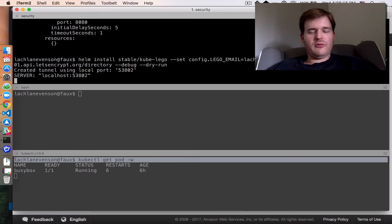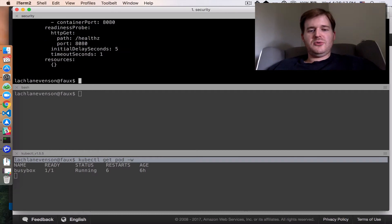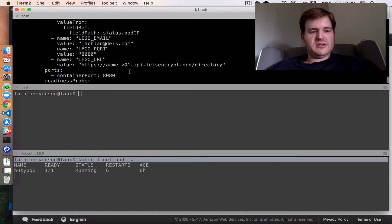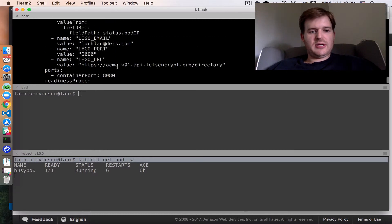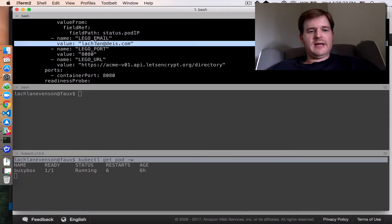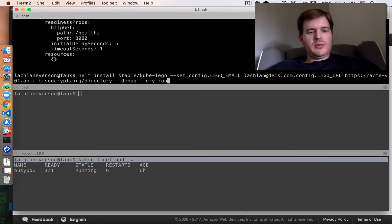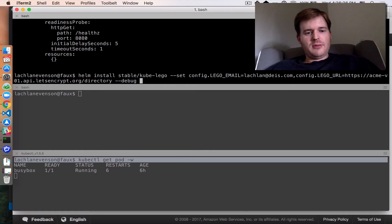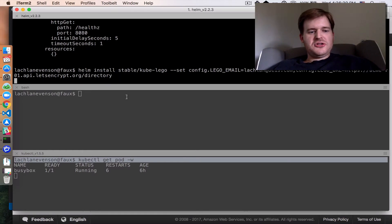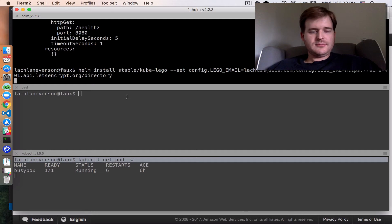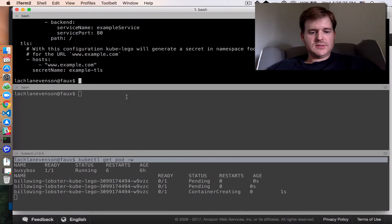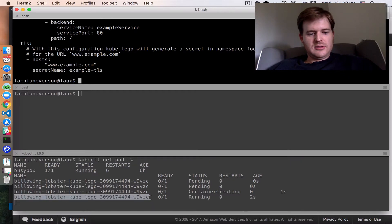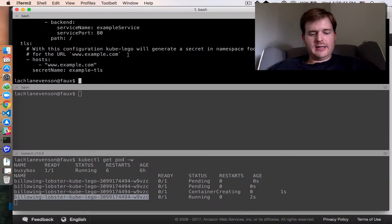I'm overriding those two default variables in the values.yaml. Okay, so we're using the production URL, great, and my email here. So we can go ahead and drop the --dry-run and --debug. And this should spin up. Okay, billowing lobster. So it's coming up and running.